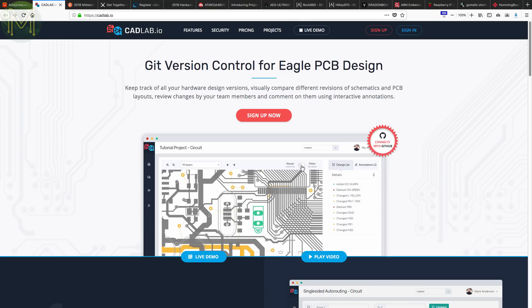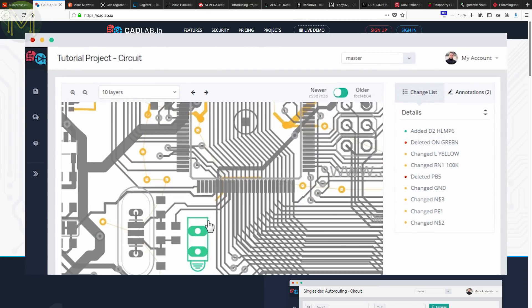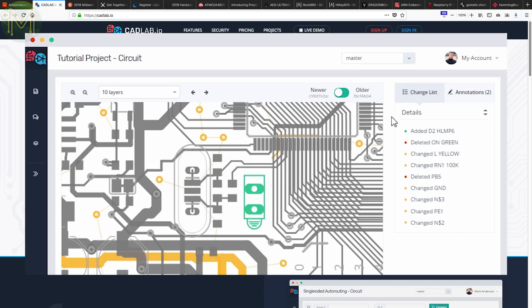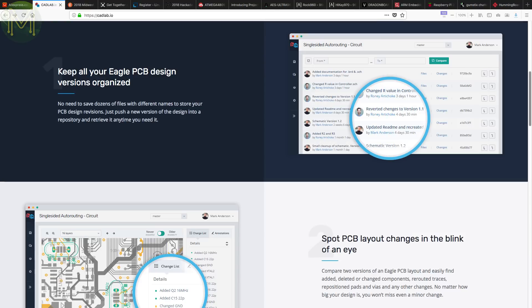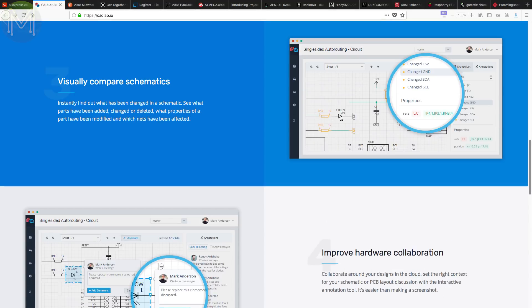If you've ever designed your own PCBs, then sometimes you want to be able to compare changes you've made between revisions, especially if you're working in a team. CadLab.io solves the issue by providing visual comparisons between boards and schematics, along with annotations and comments. That's pretty good.